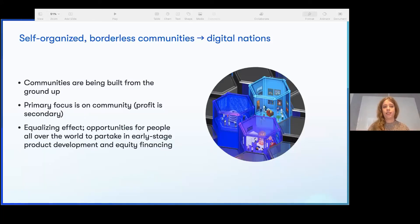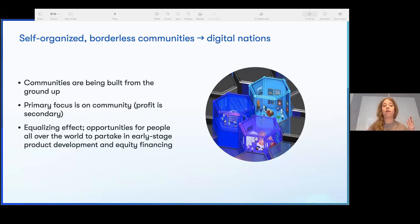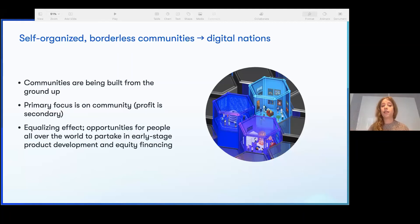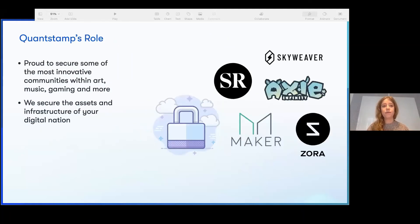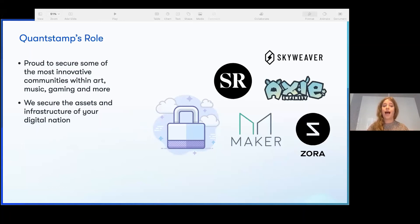So what are digital nations? They're self-organized, borderless communities built from the ground up — primarily community-focused, with profit secondary. There's an equalization effect where opportunities for people all over the world to partake in early-stage product development and equity financing. Quantstamp is proud to secure some of the most innovative communities within art, music, gaming, and more — we secure the assets and infrastructure in your digital nation.